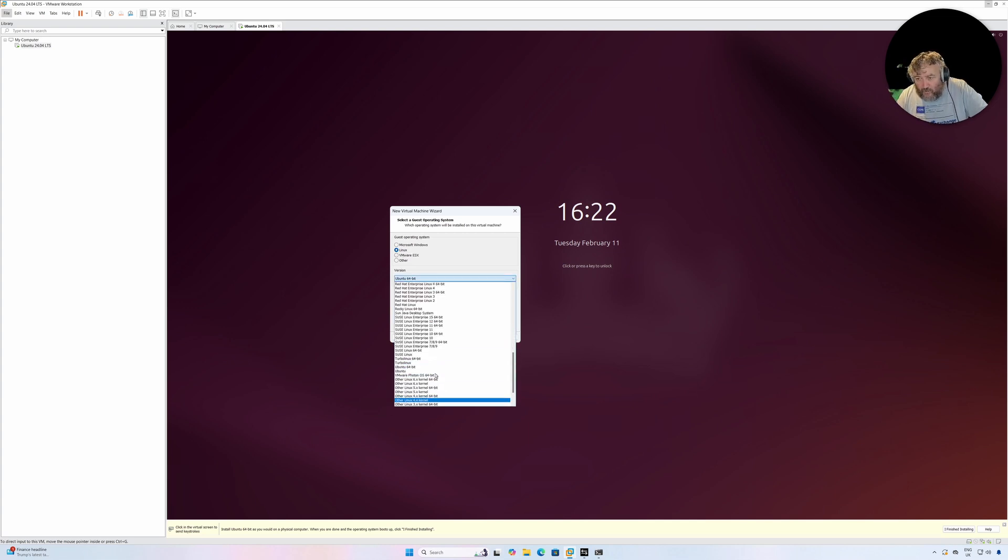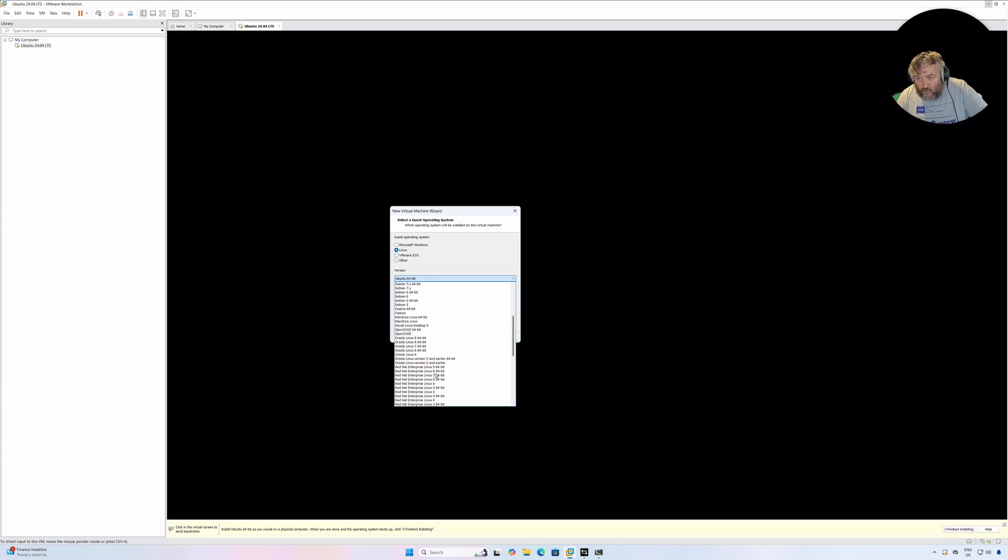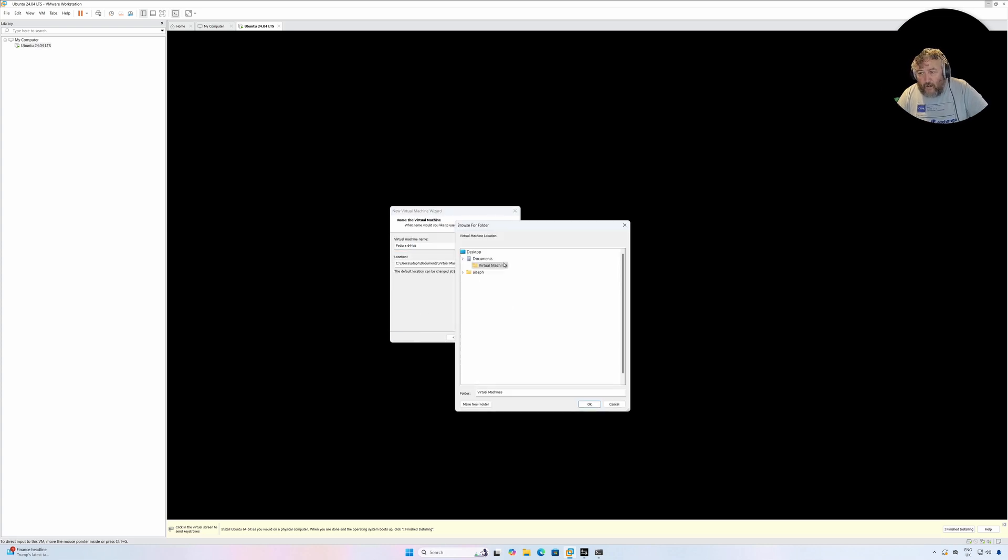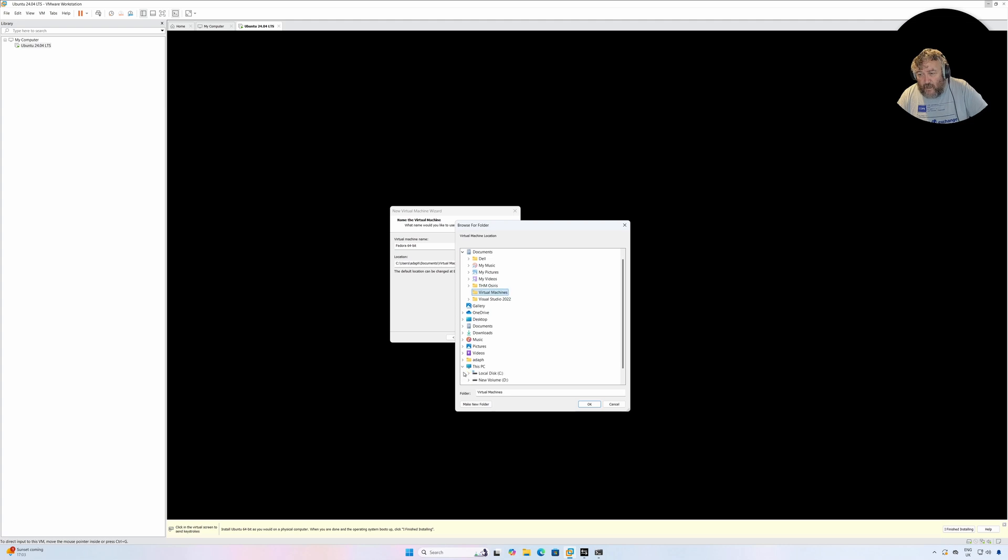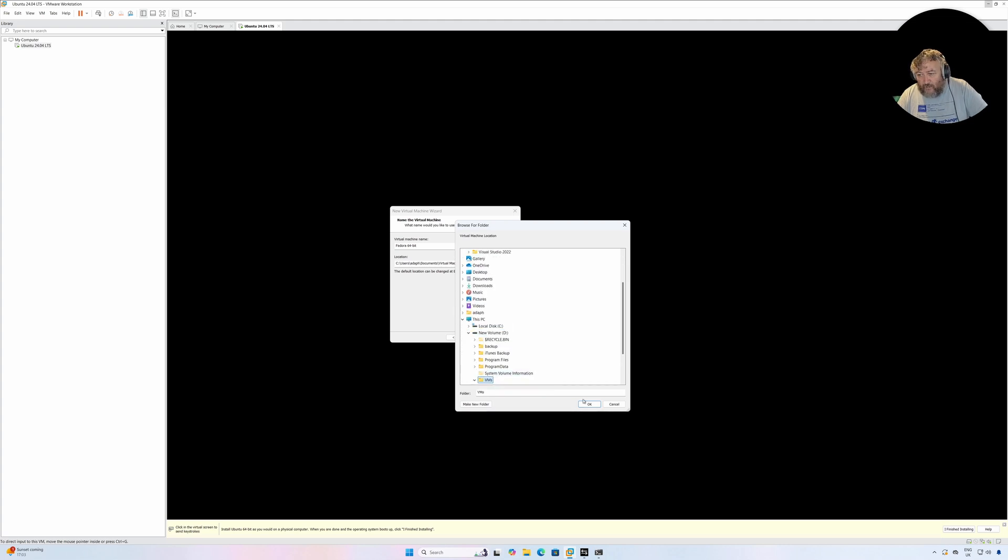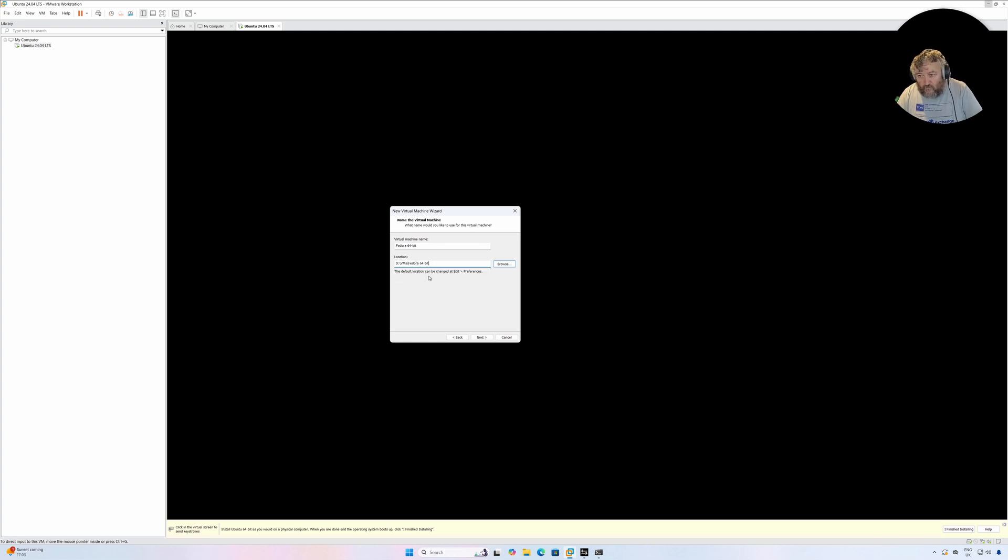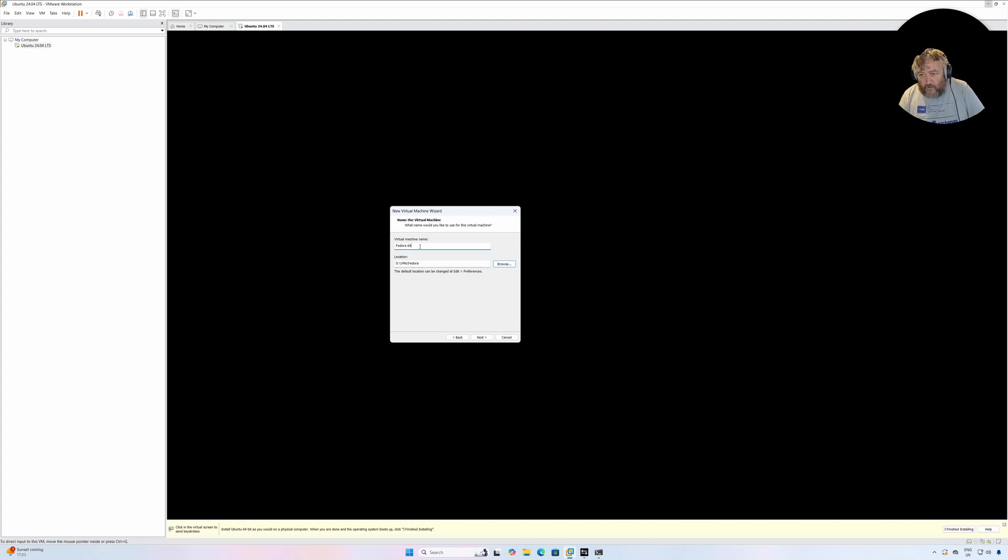So I'm going to go Next. I'm going to install Linux and I'm going to have a little look to see whether I've got Fedora in the list, and I have Fedora 64-bit. I'll click Next. I'm going to browse to my D drive, which is another physical NVMe disk, and I'm going to choose my VM folder and I'm going to give it a name, Fedora. I'm going to get rid of the 64-bit because I know that it's 64-bit.